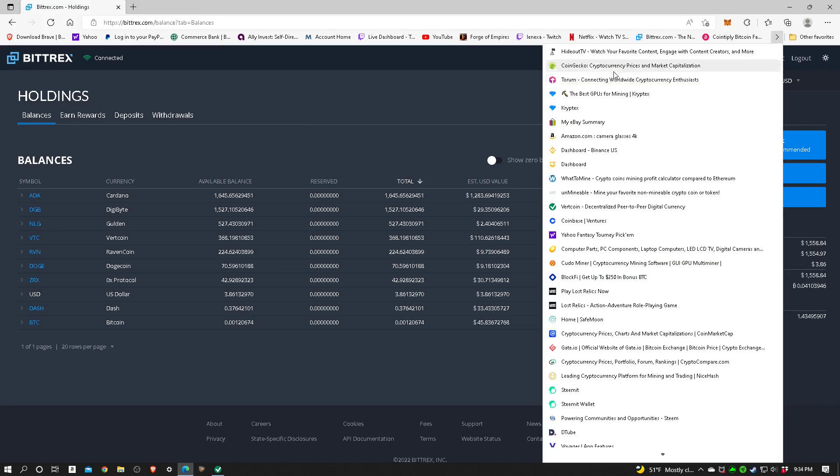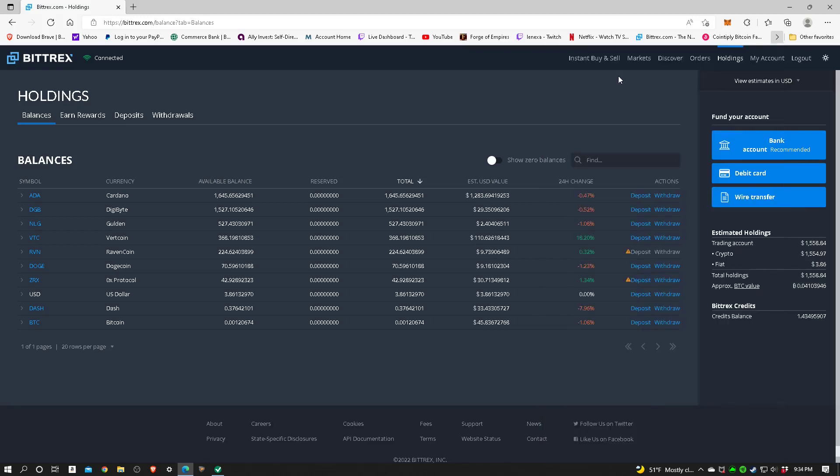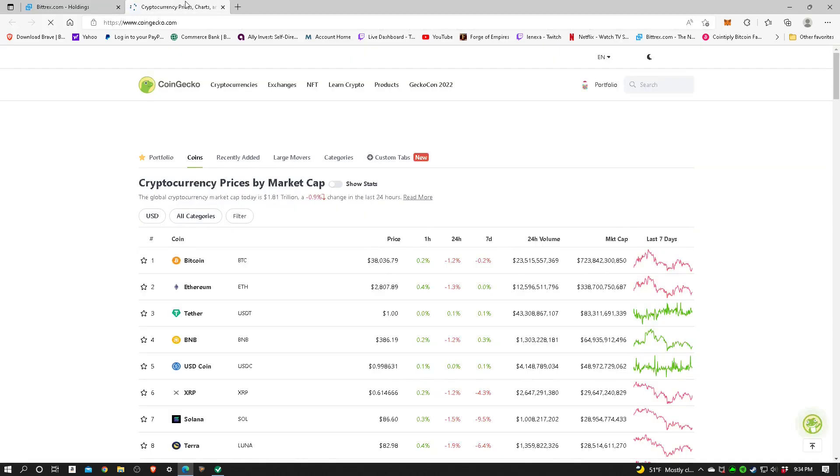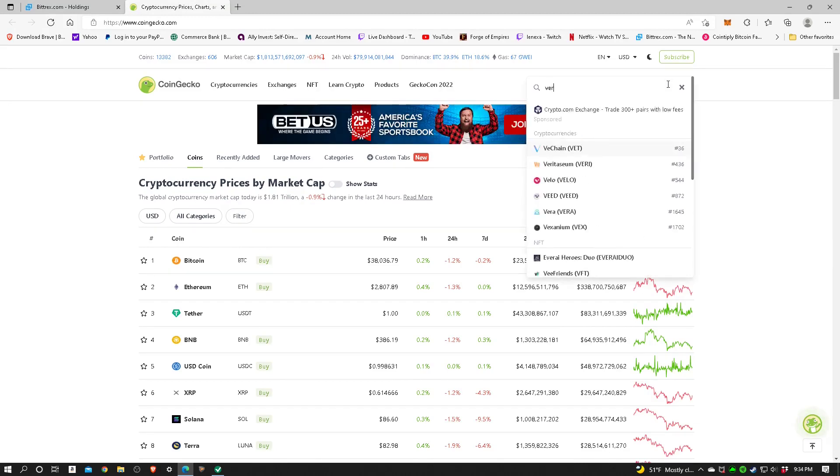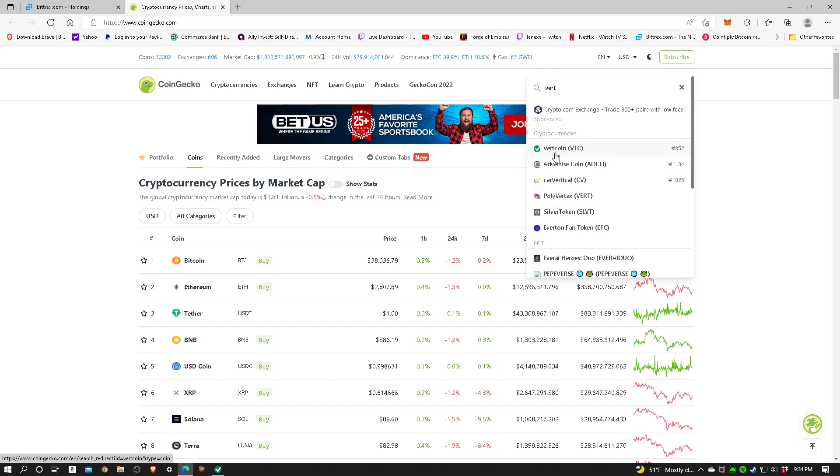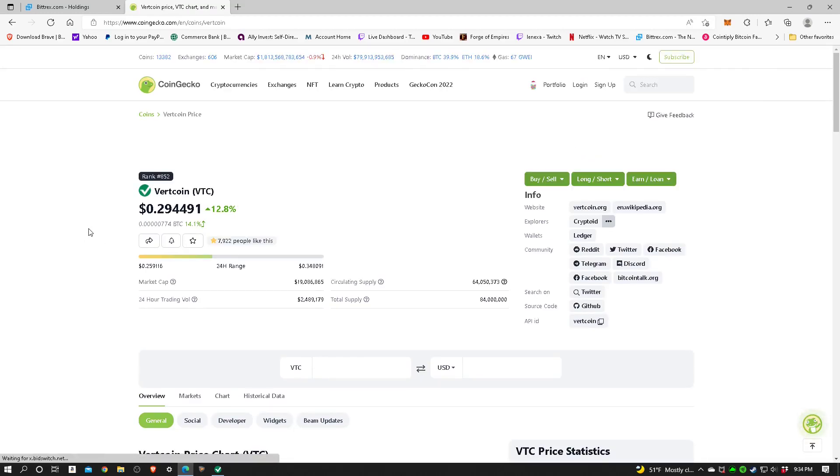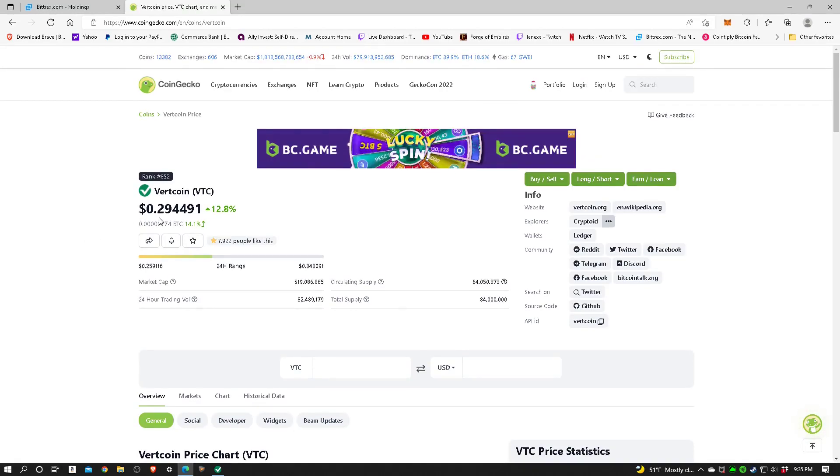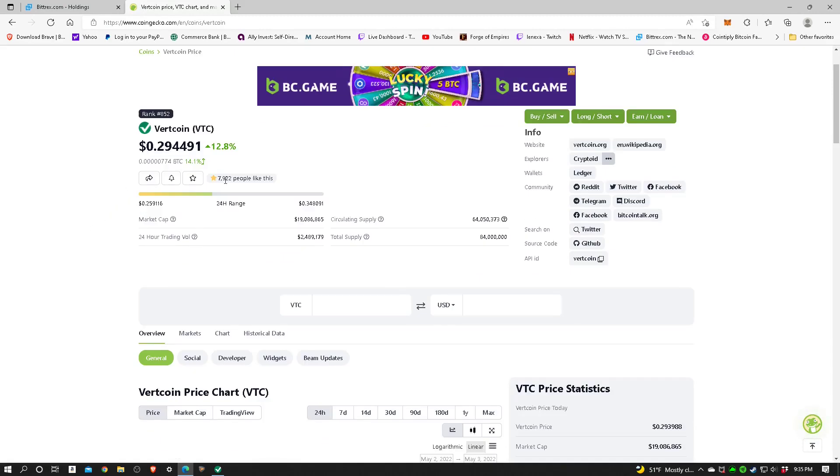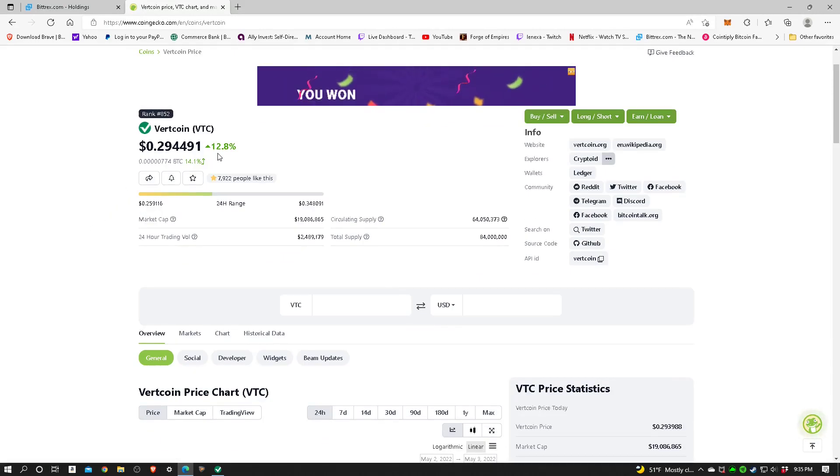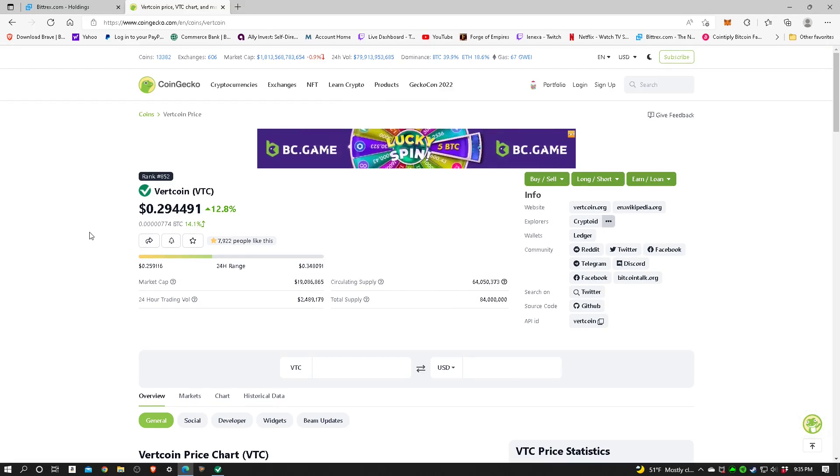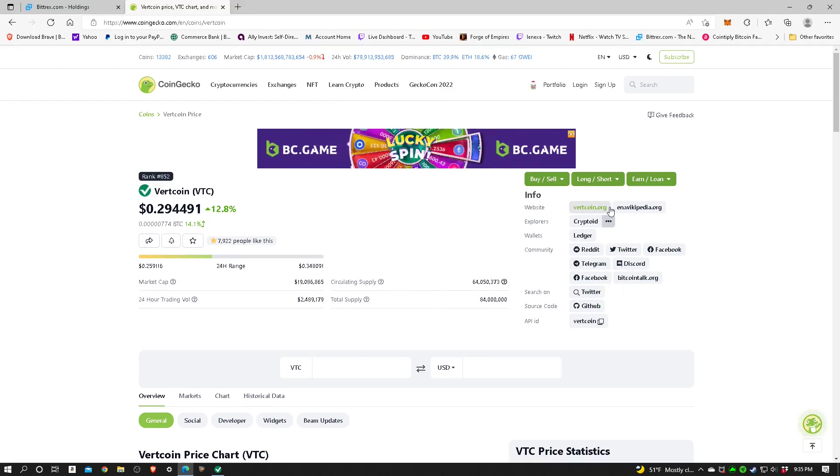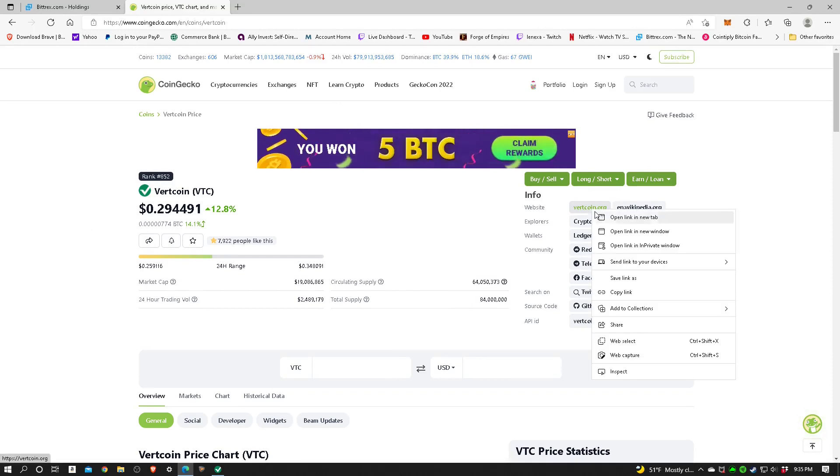Although there's many sites that you can get this from, I'm just going to go to CoinGecko real quick. Let's type in vert and you can see it comes up right there. It is currently number 852 on the list, and it's pulling in at 29 cents, and that is up 12.8% so far today.